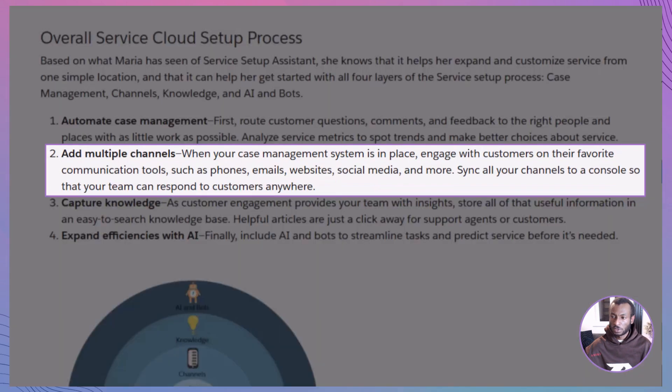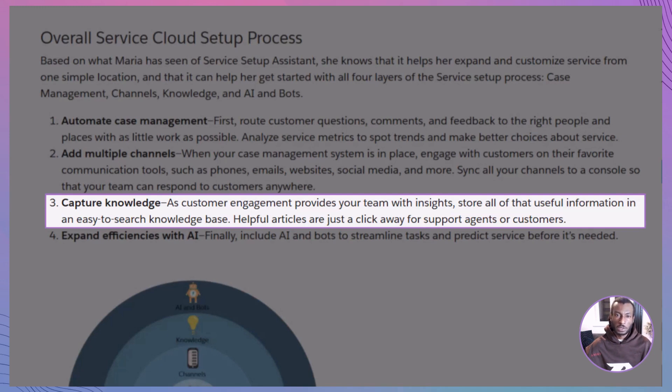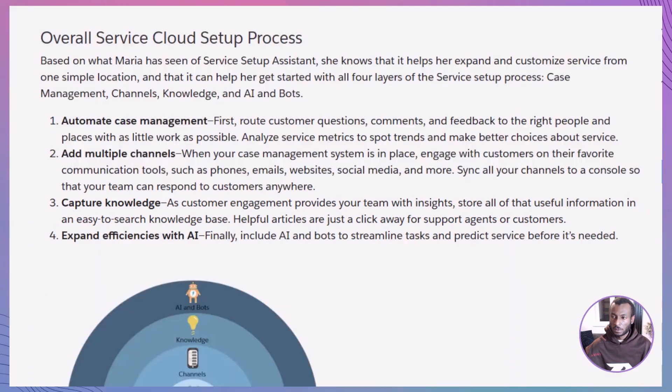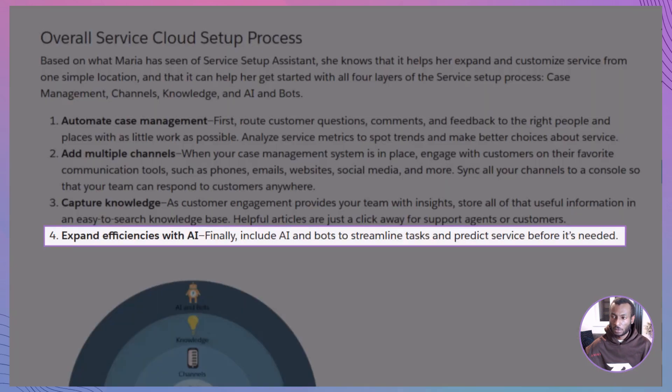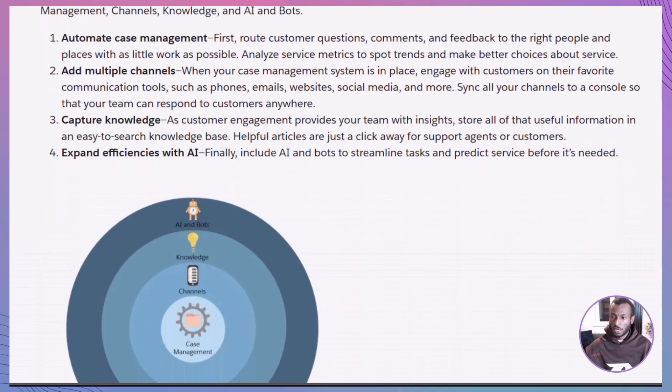Channels: meet customers where they are—email, phone, chat, even social media. Everything flows into the same console. Knowledge: build a searchable base of helpful articles. This empowers agents and customers to find answers fast. AI and bots: scale with smarts. Predict customer needs and automate repetitive tasks with Einstein AI.